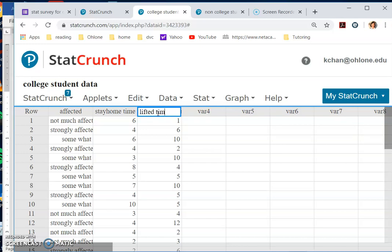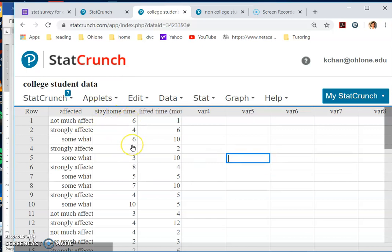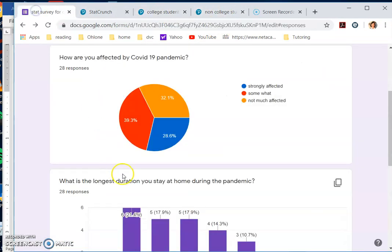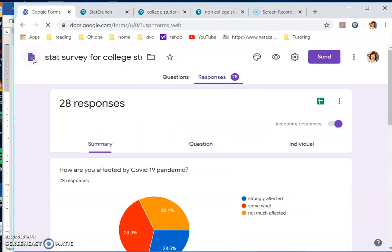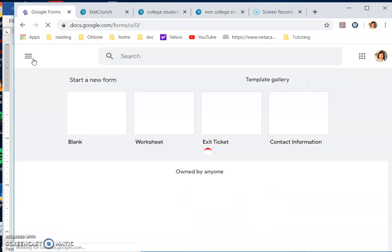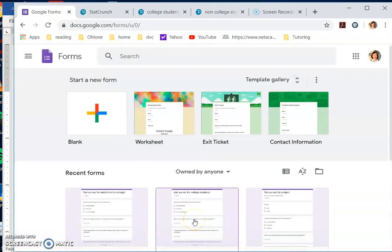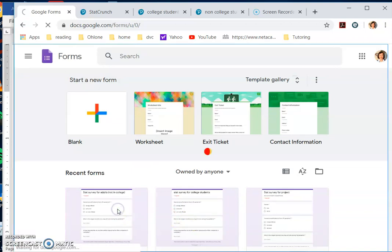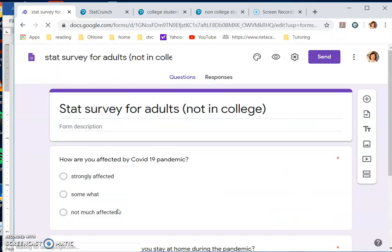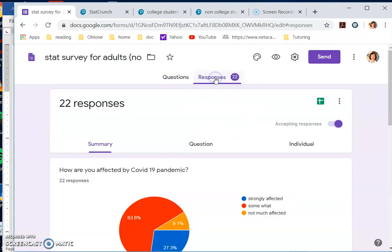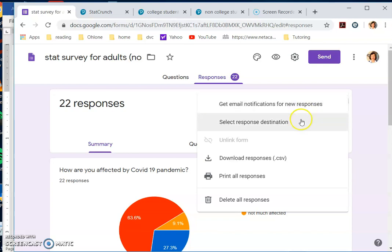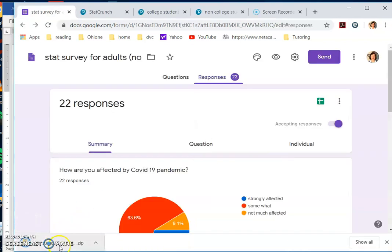Maybe just shorter so it's easier to see them, and then this will be 'lifted time in months.' So that's how you summarize the title. And then for non-college students you do the same. Go back to my form, open the form that I had for adults not in college. After they load, they will load all the responses. I have 22 responses from non-college adults, and I click this to download my file.